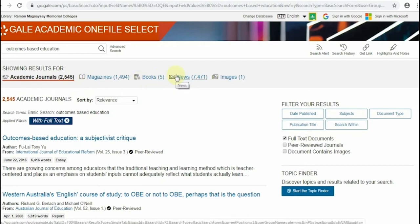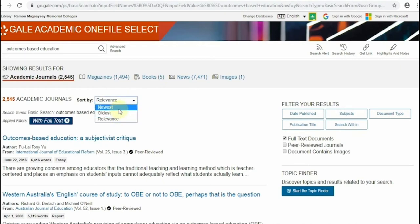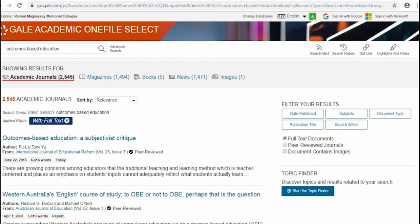You can also sort the results by relevance, by oldest articles, and newest articles. There are more search tools on the right side of the screen. To filter your search results and save your time in doing your research, there are five options.